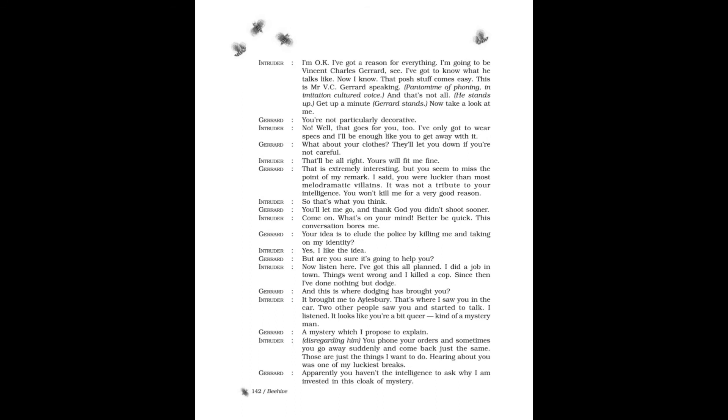Gerard: What about your clothes? They'll let you down if you're not careful. Intruder: That'll be all right. Yours will fit me fine. Gerard: That is extremely interesting, but you seem to miss the point of my remark. I said you were luckier than most melodramatic villains. It was not a tribute to your intelligence. You won't kill me for a very good reason. Intruder: So that's what you think? Gerard: You let me go and thank God you didn't shoot sooner. Intruder: Come on, what's on your mind? Better be quick. This conversation bores me.